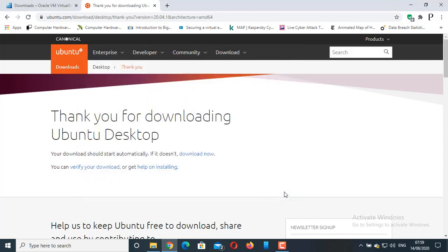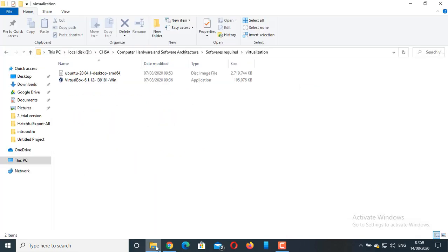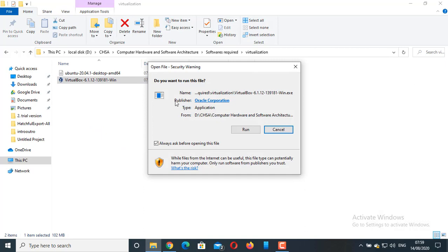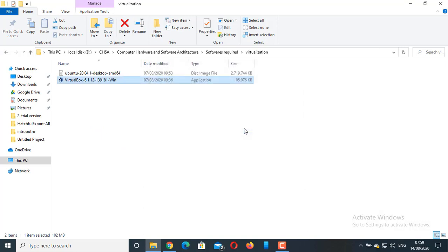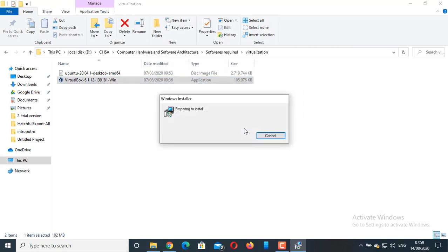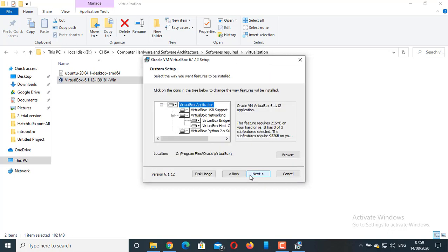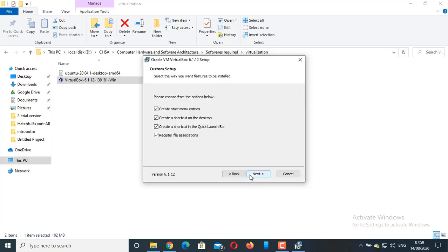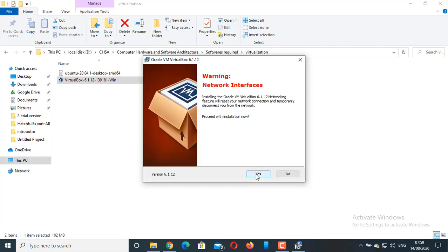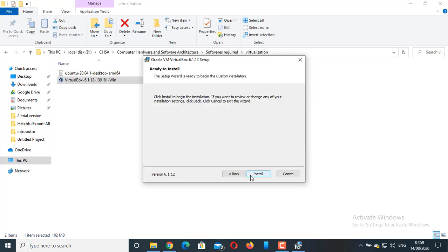Now first, let's install VirtualBox software. Click on Run. Next. Next. These are default settings, so there are no changes to be made. Click on Next. Click on Yes. Install.